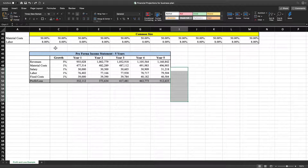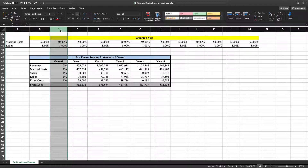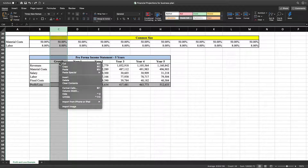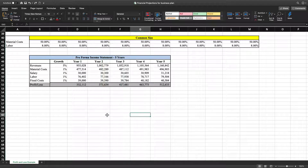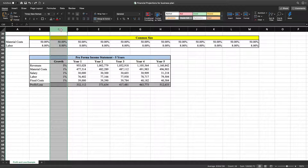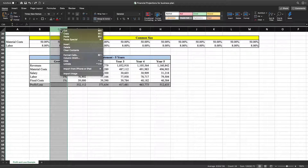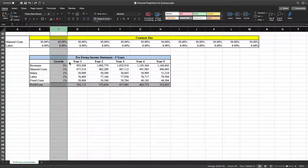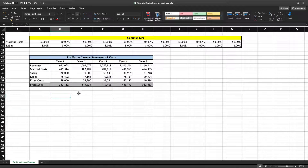We've got the growth column included, but we don't want that. So we're going to go to the C column where it says growth, left-click on the letter C to highlight the entire column, then right-click and go down to Hide. And now it's gone.